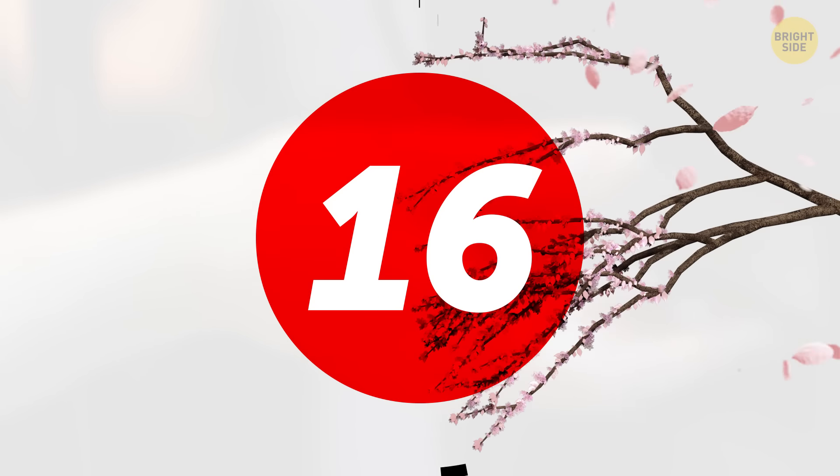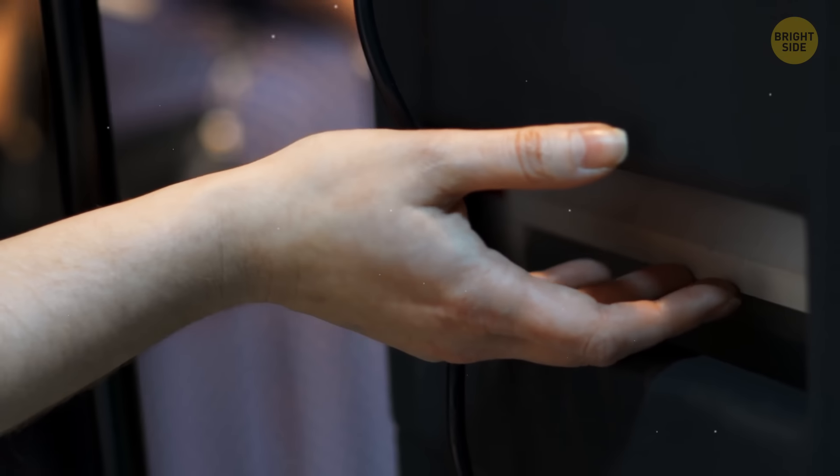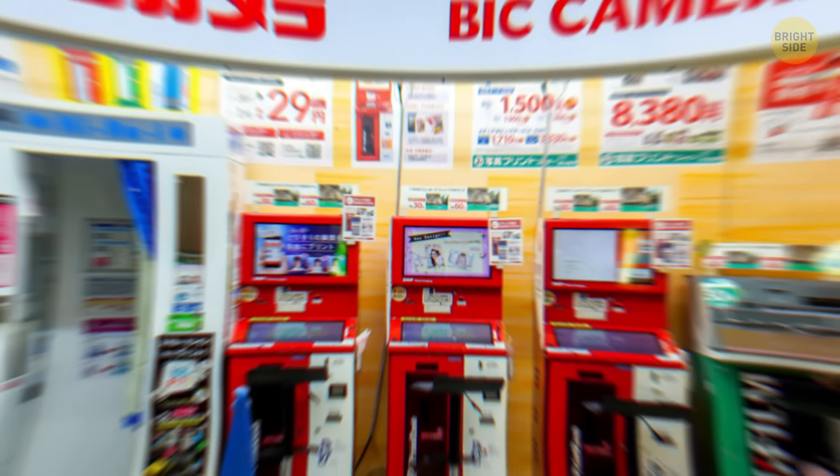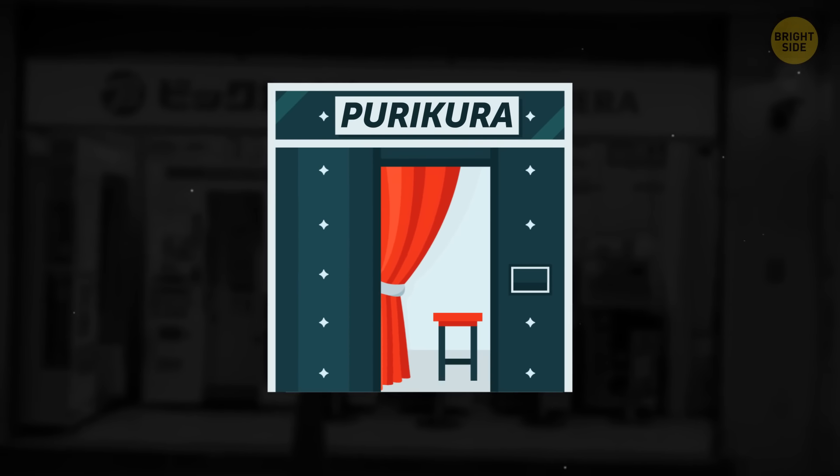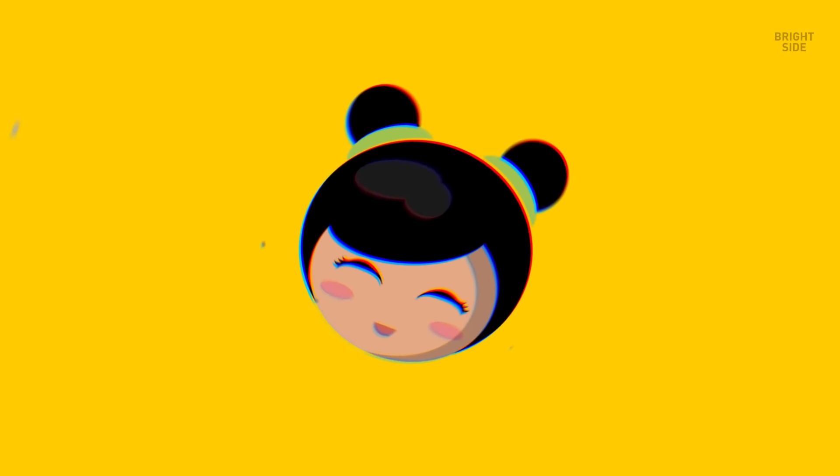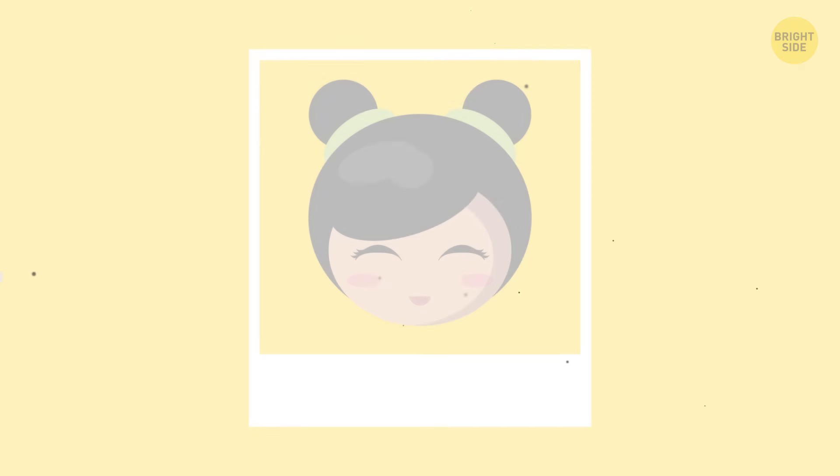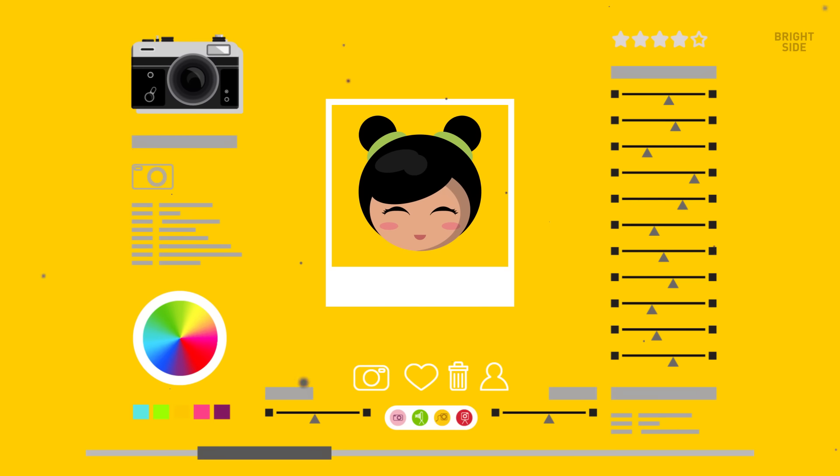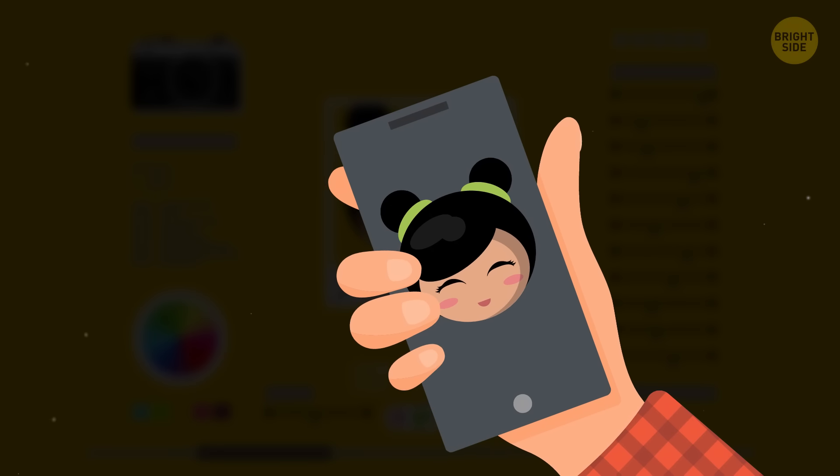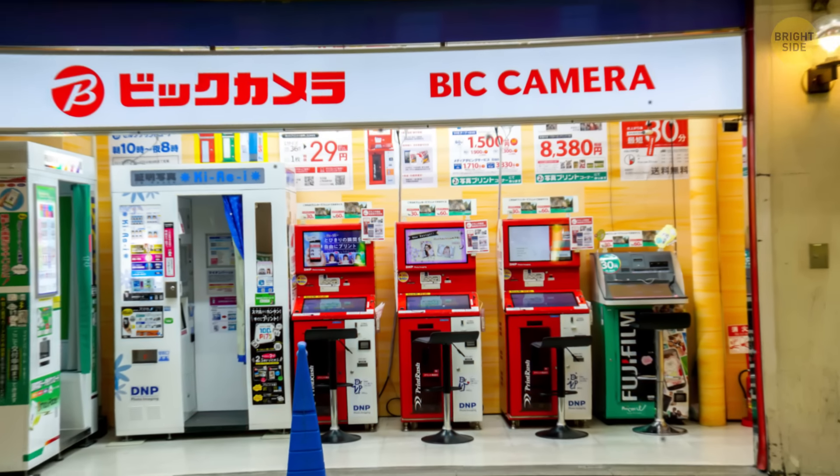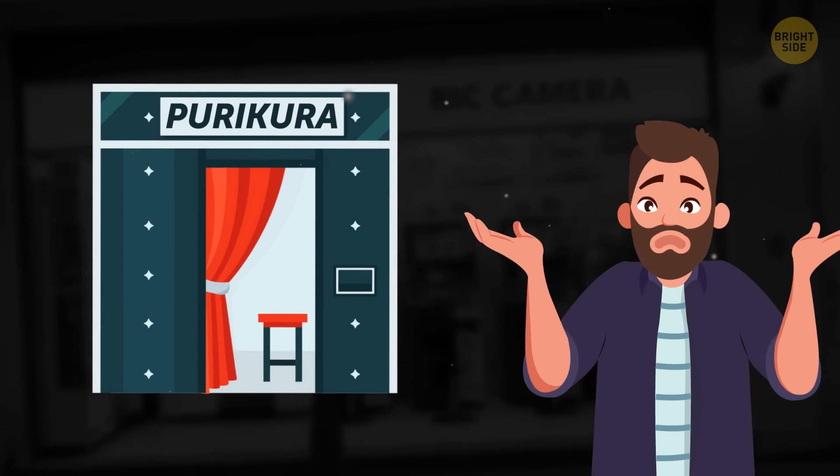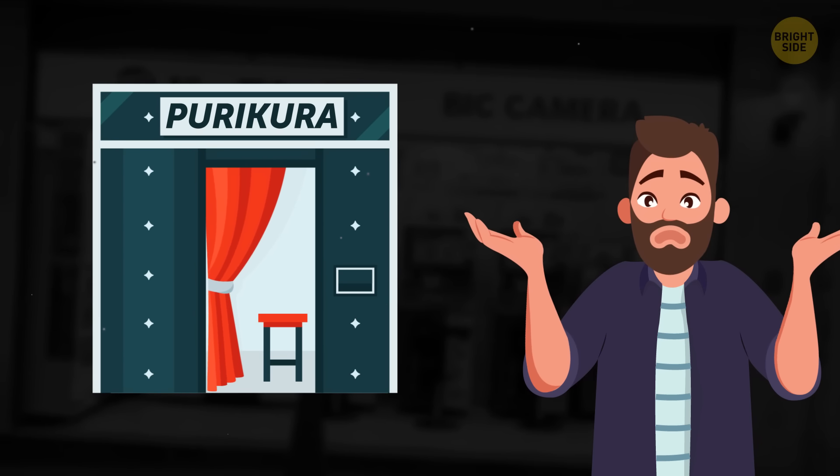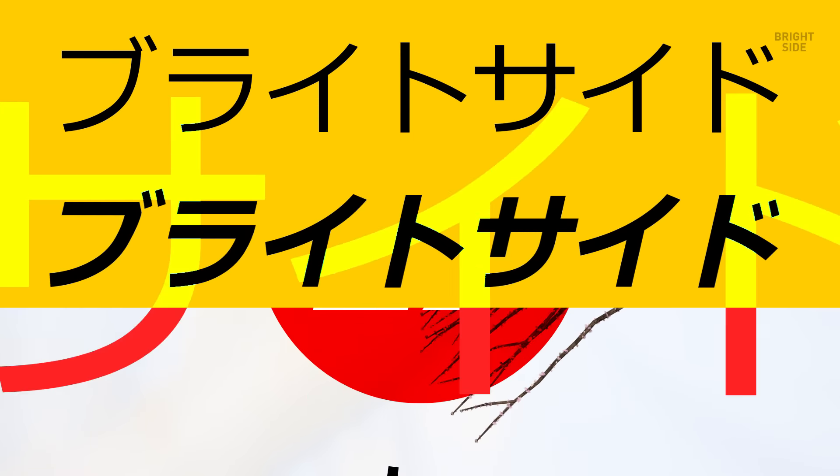Number 16. Photo booths are nothing new to anyone these days. But in Japan, these machines, called Puracura, are a whole different level. See for yourself. There, you can not only take your photo, but also add a design or writing, adjust the size of your facial features, or even send the received photos to your mobile device. However, there's some bad news for men. They aren't allowed to enter most Puracura establishments on their own. They must have an escort.